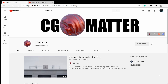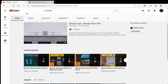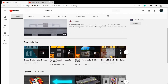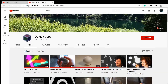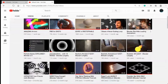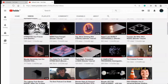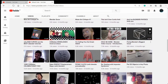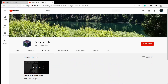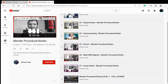CGMatter is well known in the Blender community for having a very chaotic and highly edited presentation style. He runs two channels: the CGMatter channel and the Default Cube channel. He has lots of interesting tutorials on proceduralism, and he also has a course on procedural nodes on the Default Cube channel for complete beginners, which is really helpful.